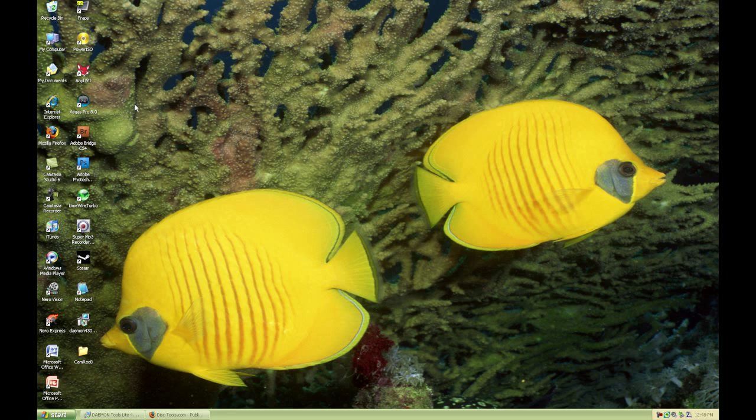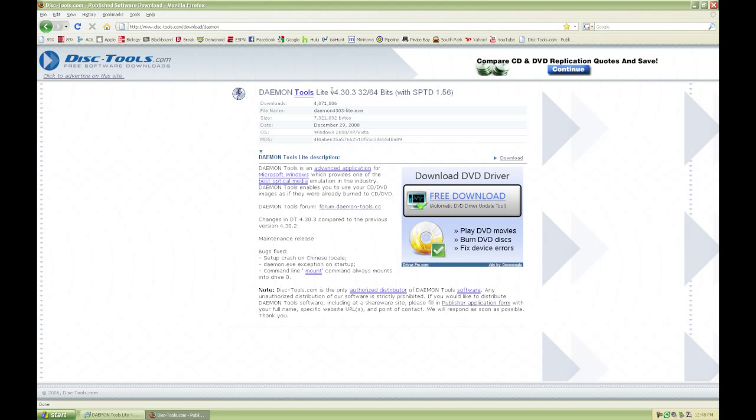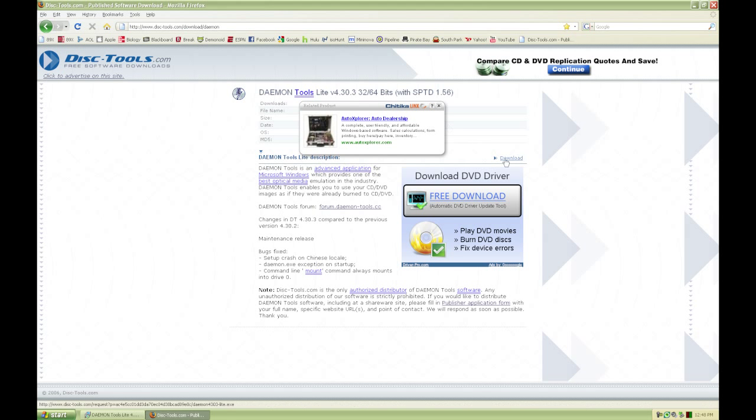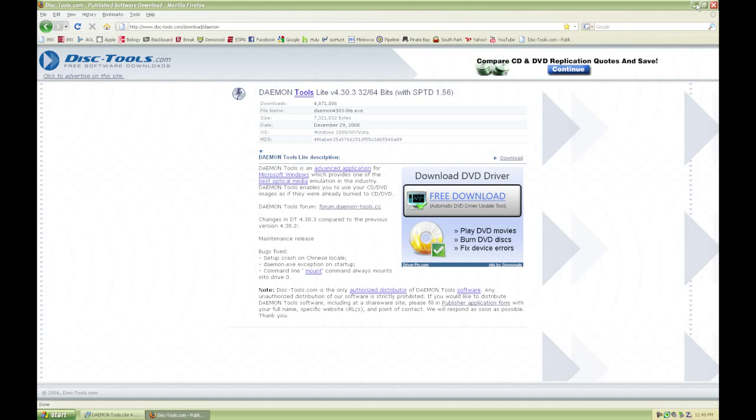This works for Windows XP, Windows Vista, and Windows 7. The first thing you'll want to do is get a program that can mount an image. I recommend Daemon Tools. I'm going to give you a link in the description to the download. I recommend it because it's free and it's probably the best one.